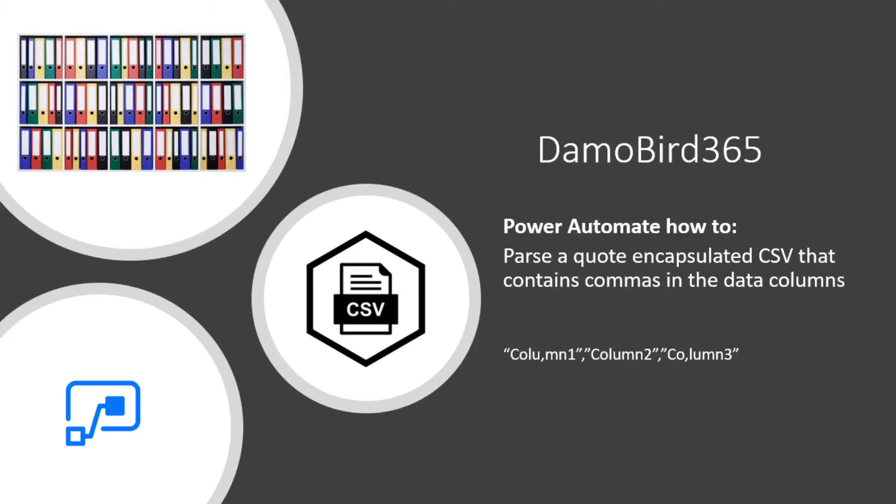Hi there everyone, it's Damian. I've picked up another problem on the Power Platform community site, and it involves parsing a quote-encapsulated CSV. This normally isn't too much of an issue, but this particular example has commas within the data columns which makes things slightly difficult. So I've put together a solution that I feel will be worthwhile sharing with you all, and I hope you can watch till the end.